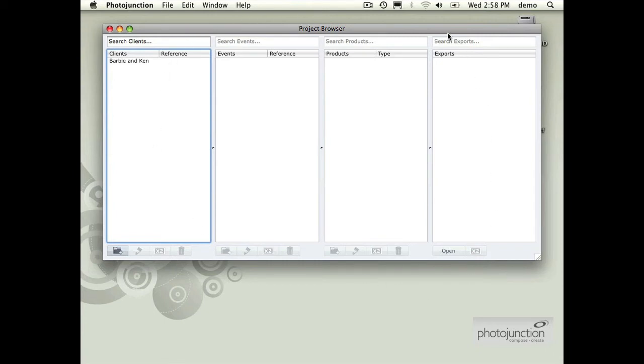So all the PJ files on that server would come up and show up under the clients menu there. Yeah, that's exactly right.